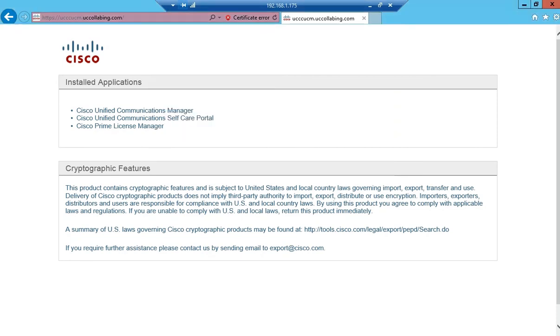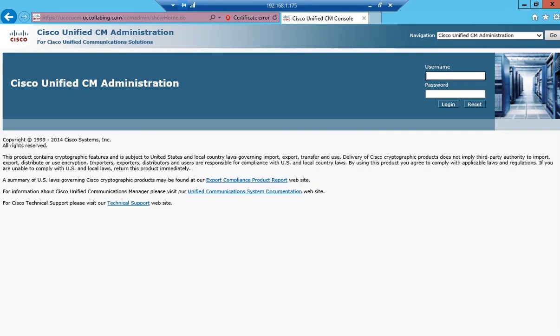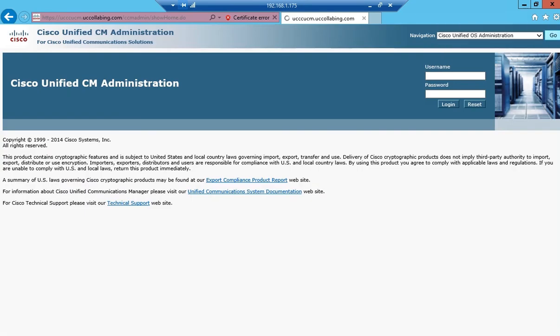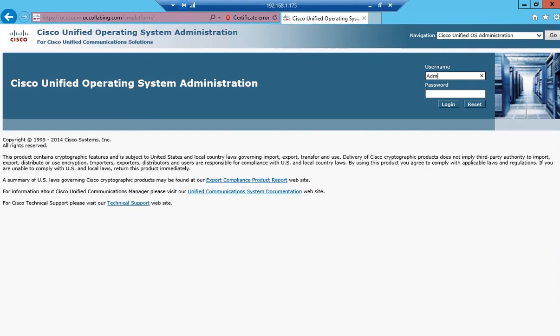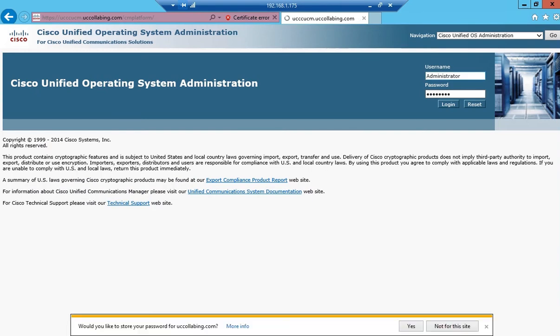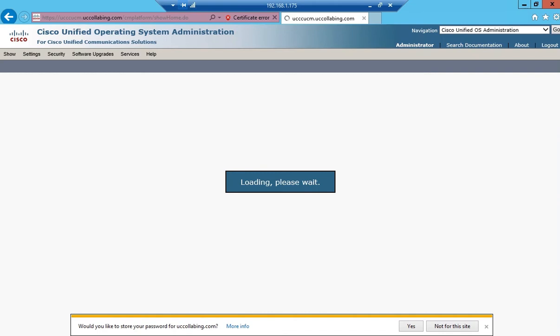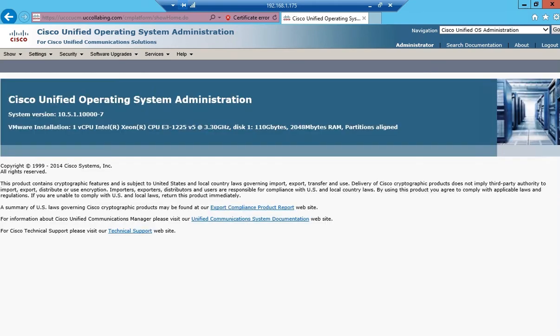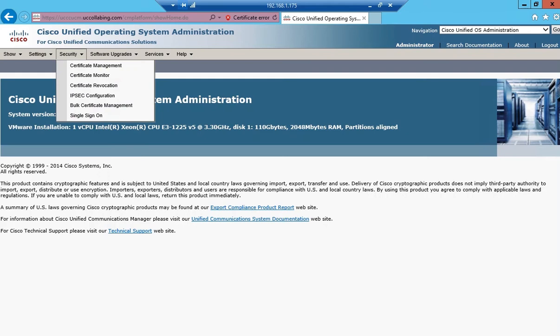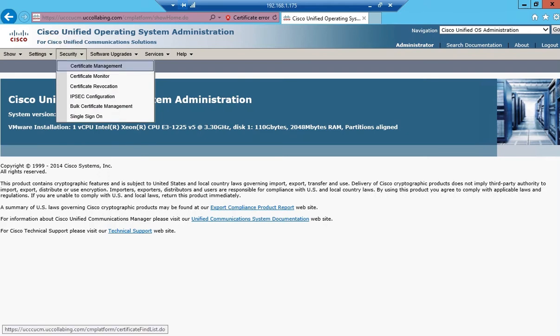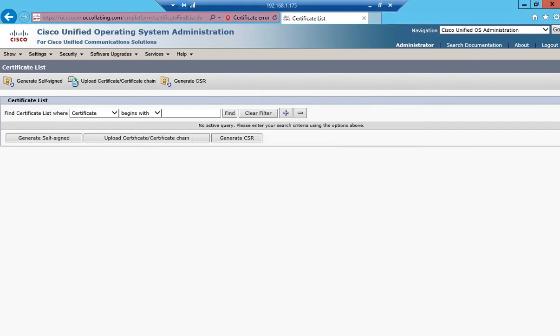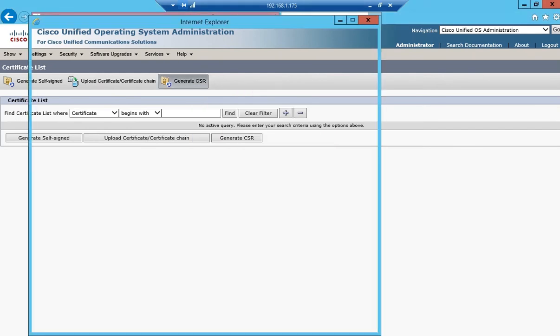So let's get started. Login to OS administration and then navigate to security certificate management. I'll click on generate CSR.